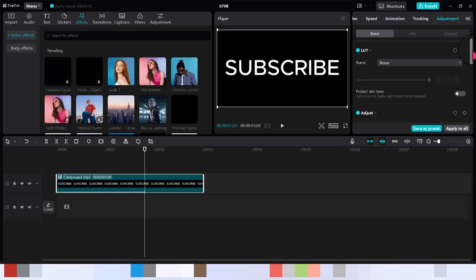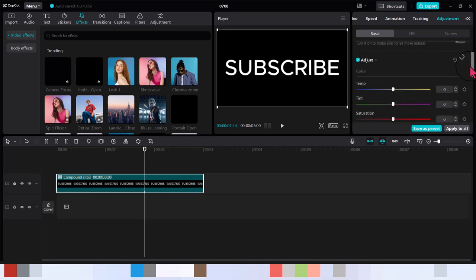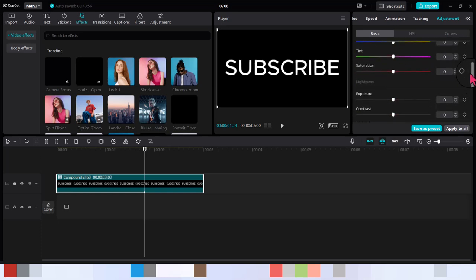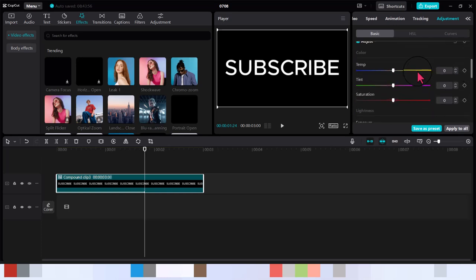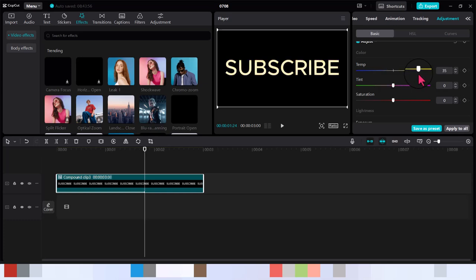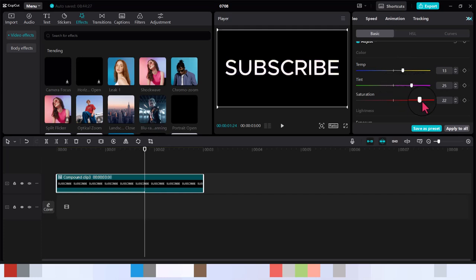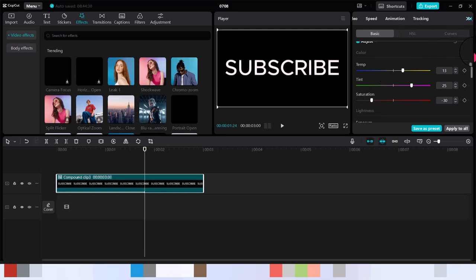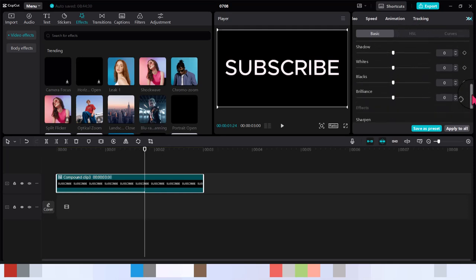You can actually do some really cool stuff from this menu now. You can see we are changing the color with just temperature and tint, saturation. You can do a lot of cool things from this menu now. You can do as much as you want.